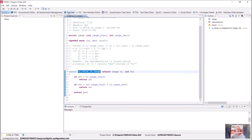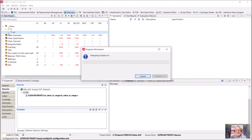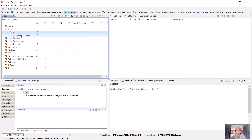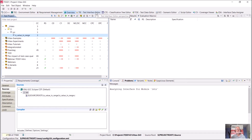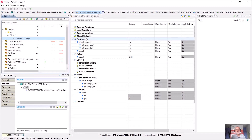Let's go back to the overview perspective and have TESI analyze this C source module. TESI determines the test objects and their interfaces. We have only one test object: isVariungRange. To see its interface, we switch to the interface editor perspective. Because our C source file is quite simple, there are no external functions, no external variables, and no global variables involved. What we have are two parameters.